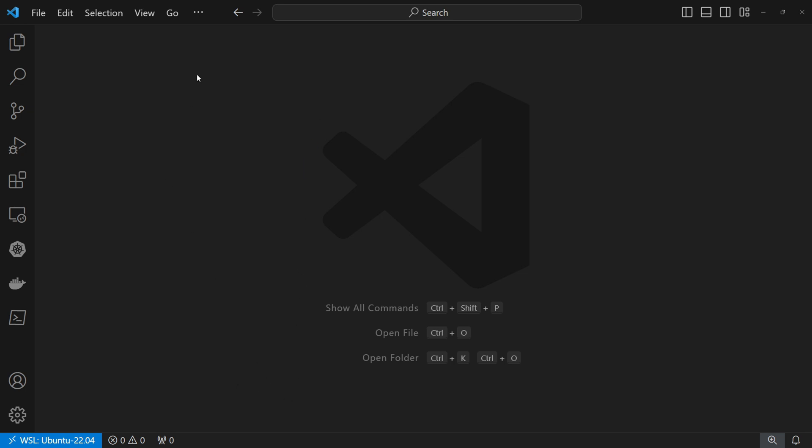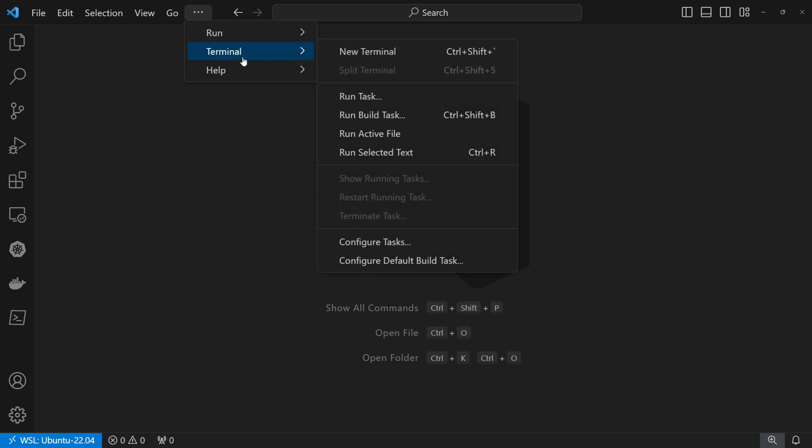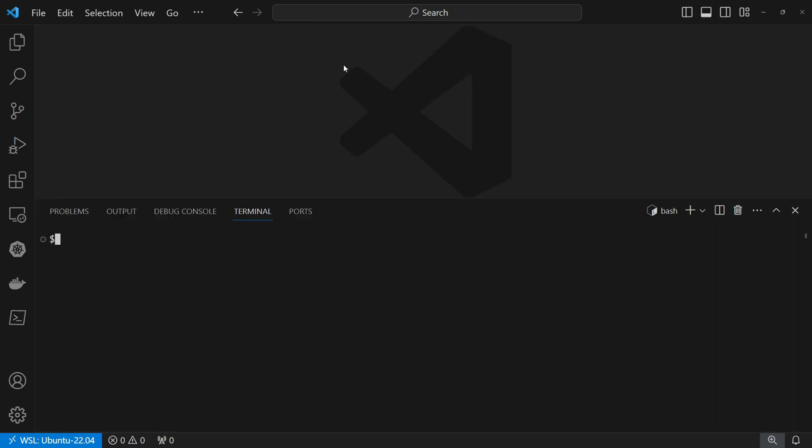So I'll start by opening the terminal. We can click here on terminal and new terminal.